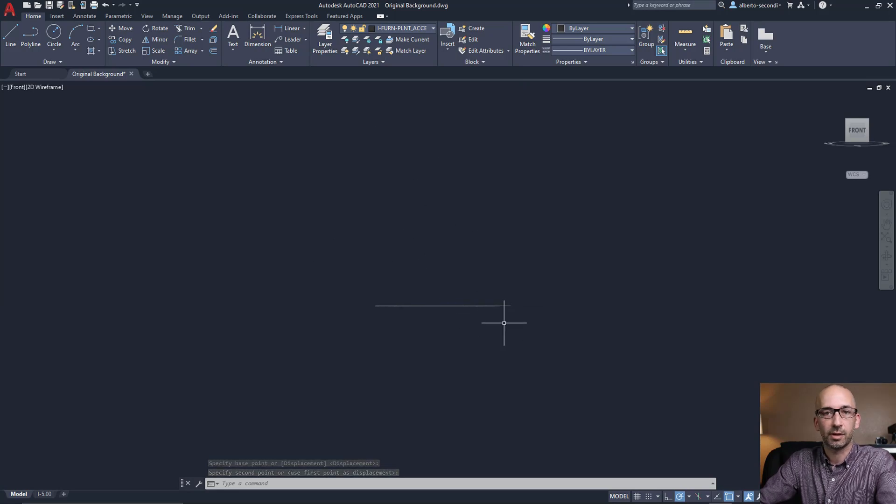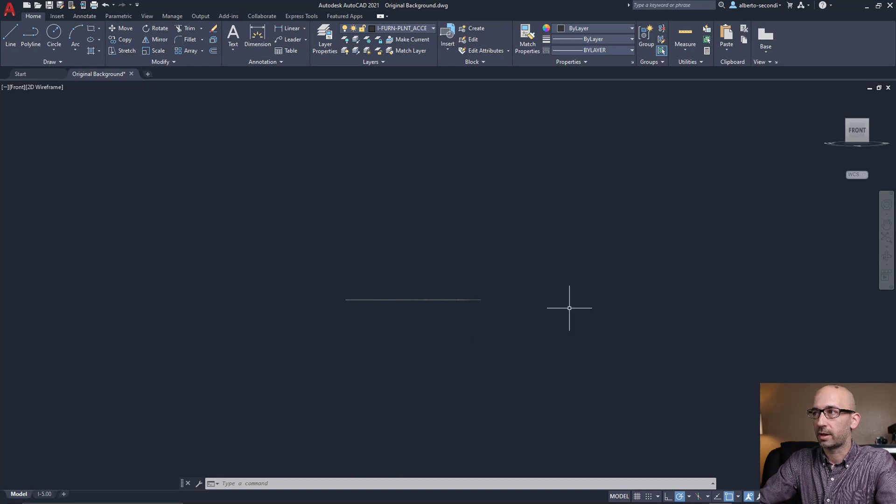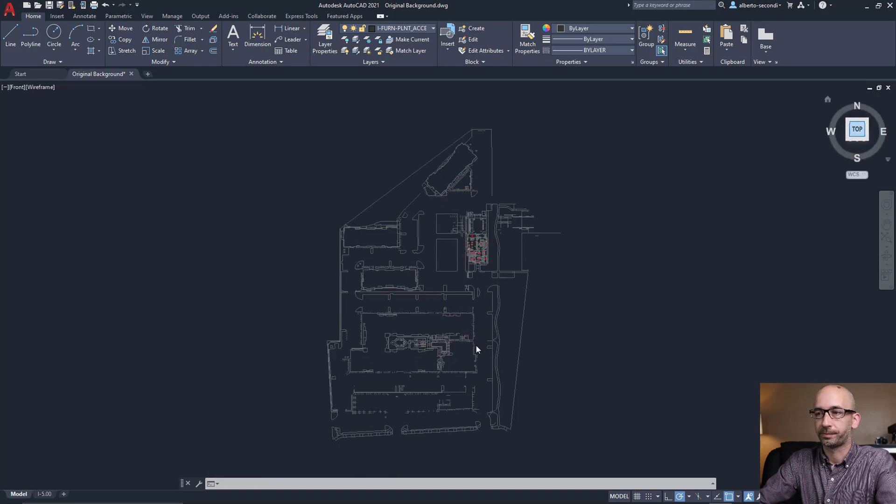And at this point, you can see that everything is flat now. And we can head back to our top view.